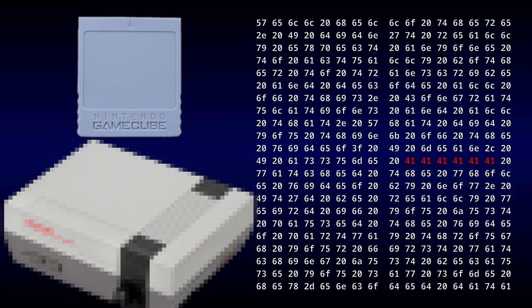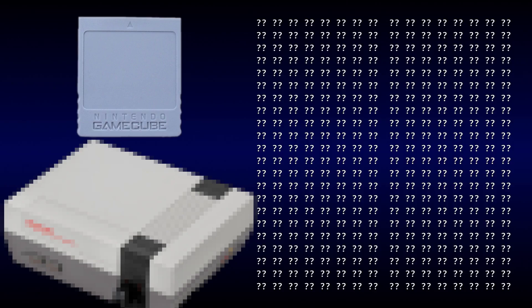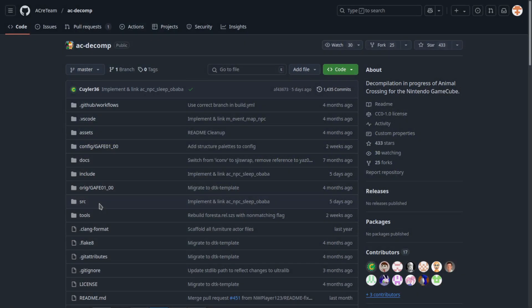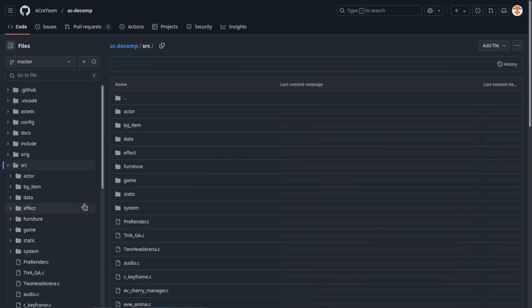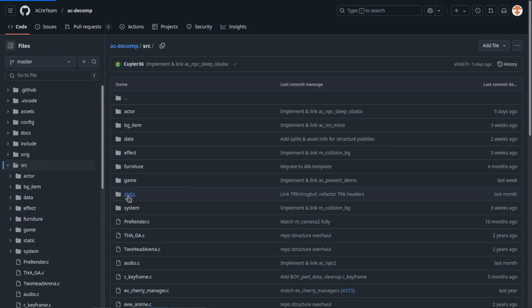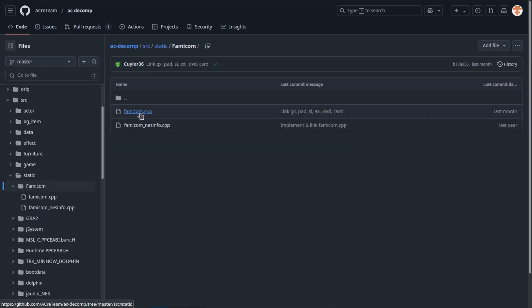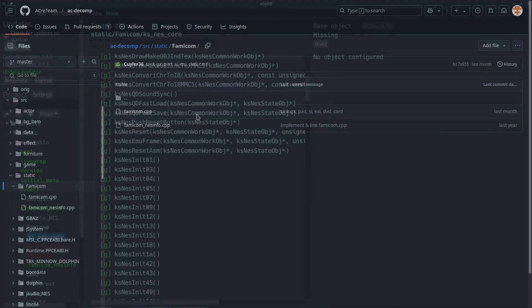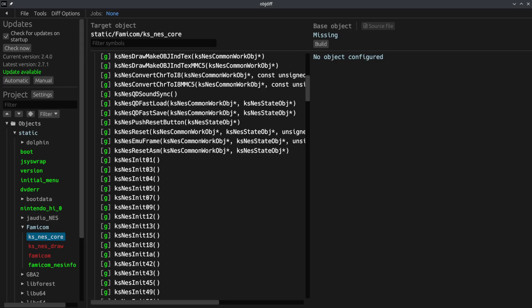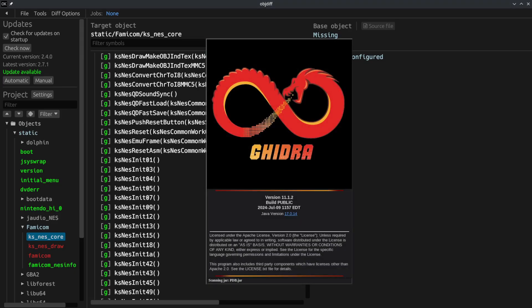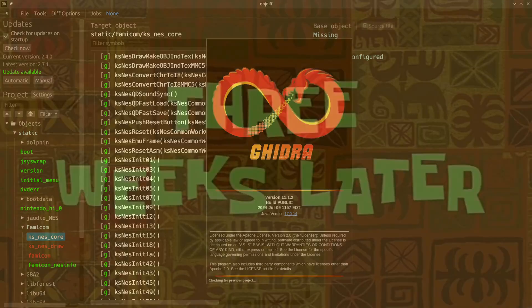The hard part is figuring out what code needs to be modified to accomplish that, and this is where the Animal Crossing decompilation project comes to the rescue. Members of the project have already partially decompiled the NES emulator, and by continuing their work, we can determine what needs to be patched. Three weeks later.